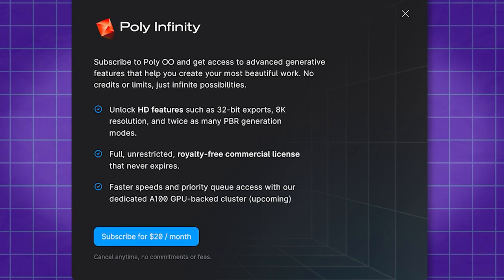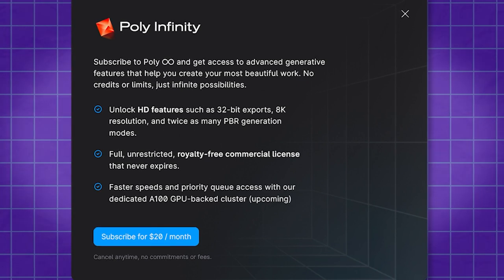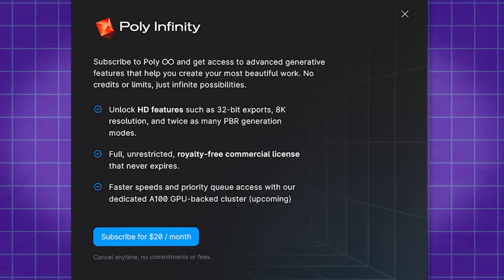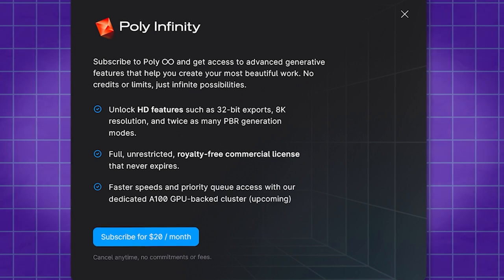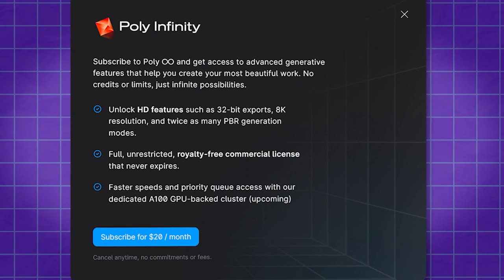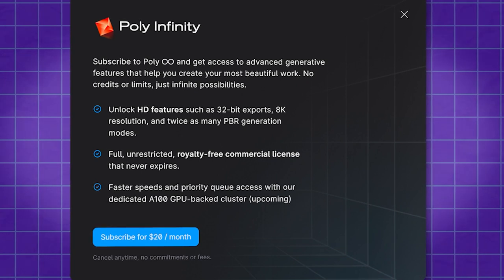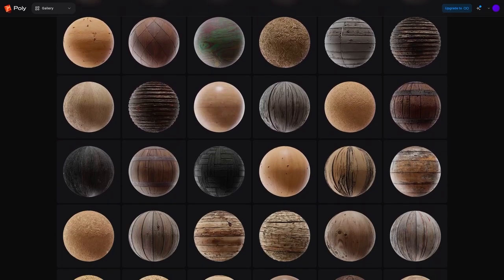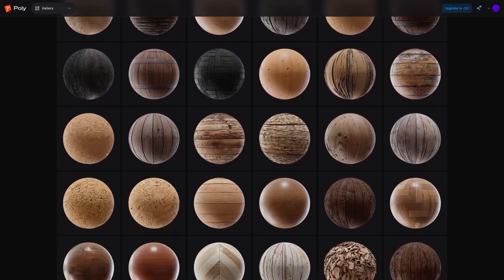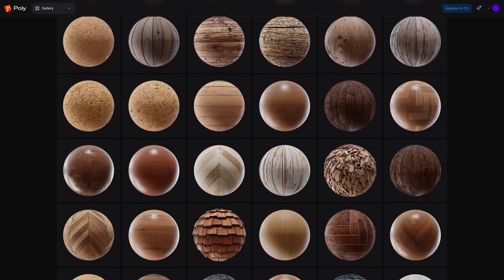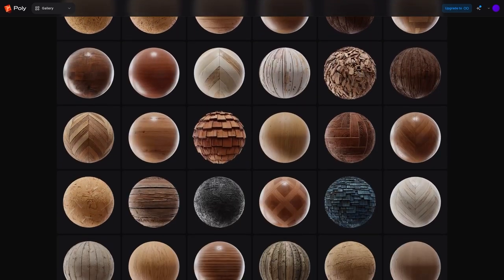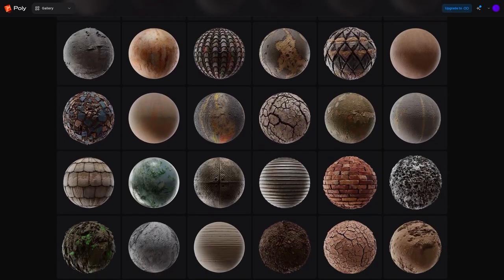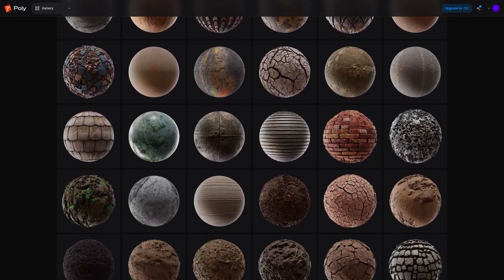You can use Withpoly for free, or you can subscribe to a $20 membership plan, to access additional features, including the ability to export to 32-bit EXR PBR maps, and up to 8K resolution. And you can also enjoy a full, and unrestricted royalty-free commercial license that never expires. So, if you are interested in Withpoly, you will find the necessary links in the description.